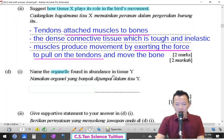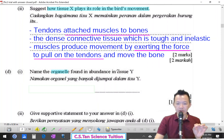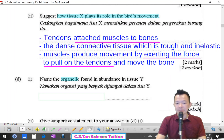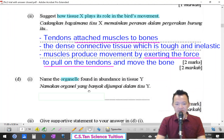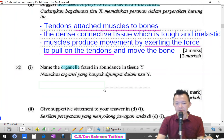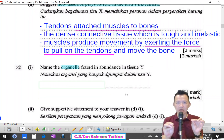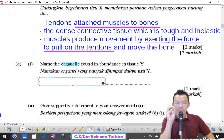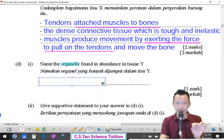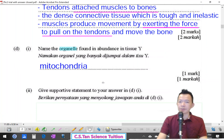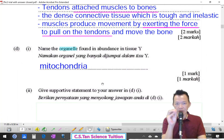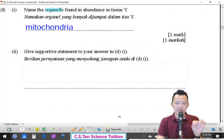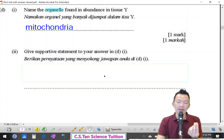Next, name the organelles found in abundance in the white tissue of the pectoralis major. Inside the muscle cells, what organelles are found abundantly? Muscle cells need a lot of energy, so the organelles are mitochondria — mitochondrion or mitochondria — to carry out respiration and produce energy.